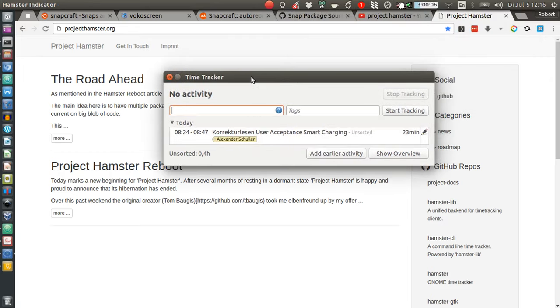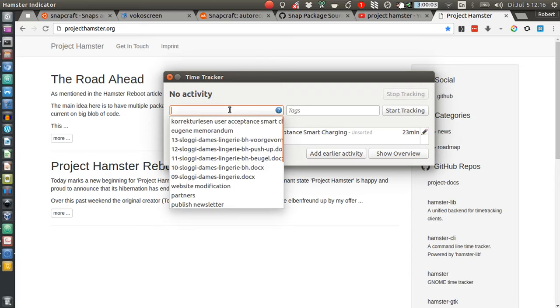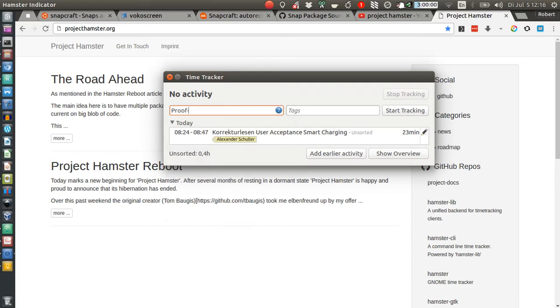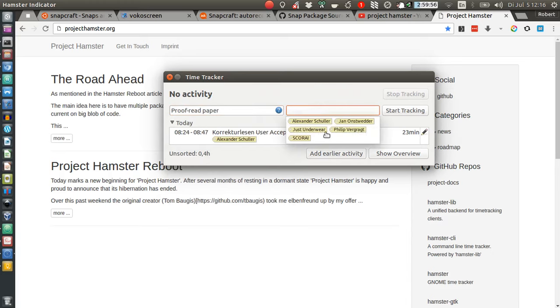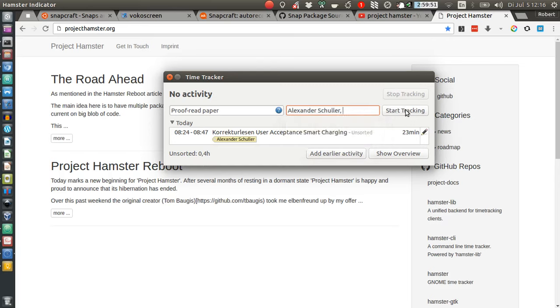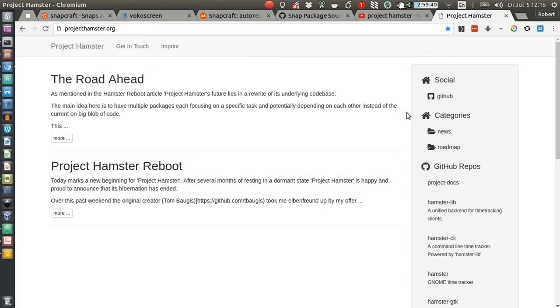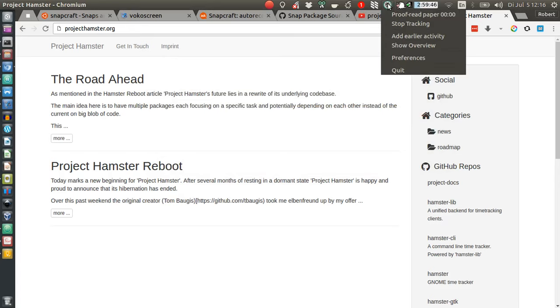for example, describe the task—for example, 'proofread paper'—and then I assign a tag, for example for a client. So let's take this client, and then I go to 'Start Tracking.'